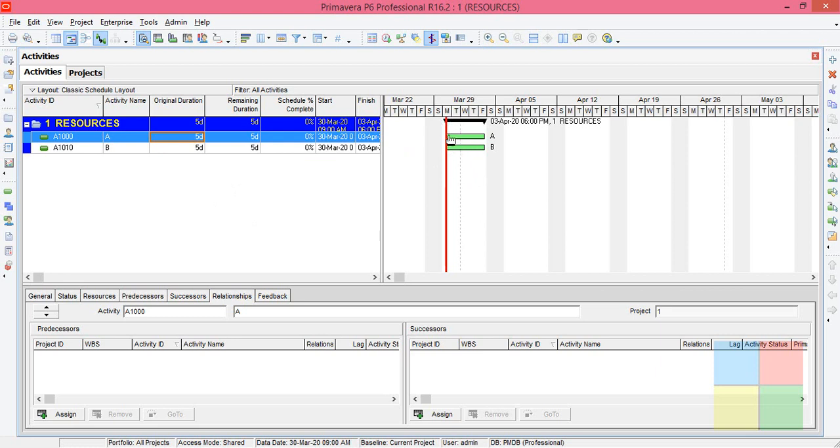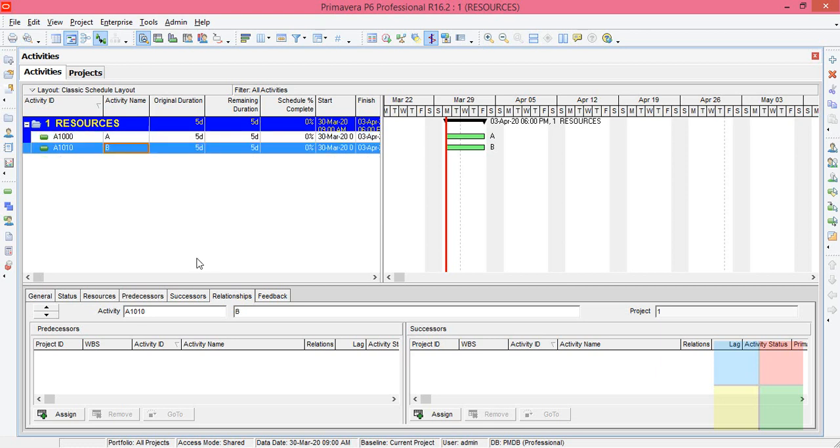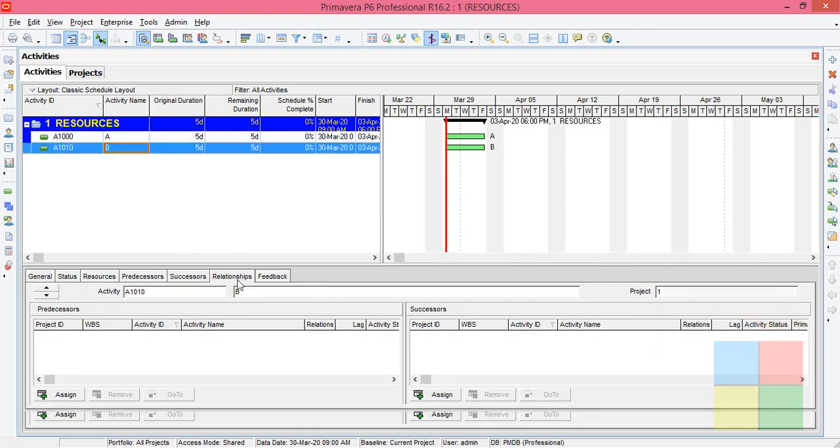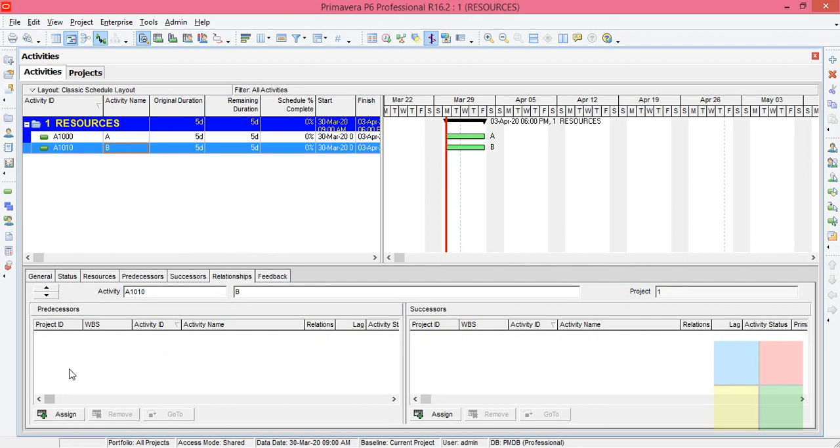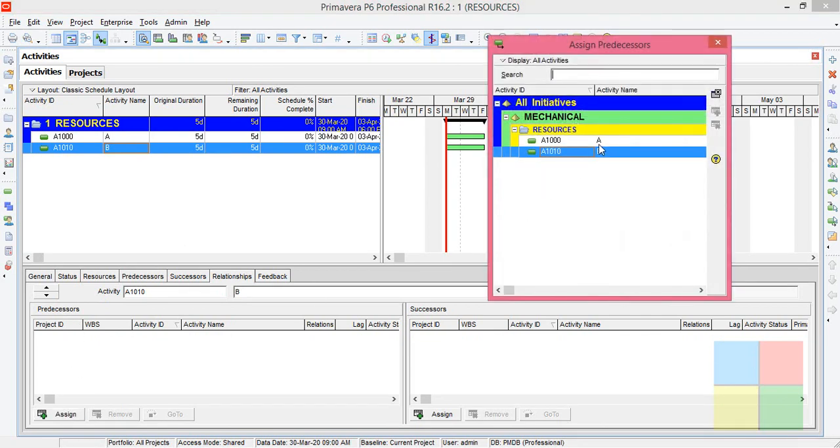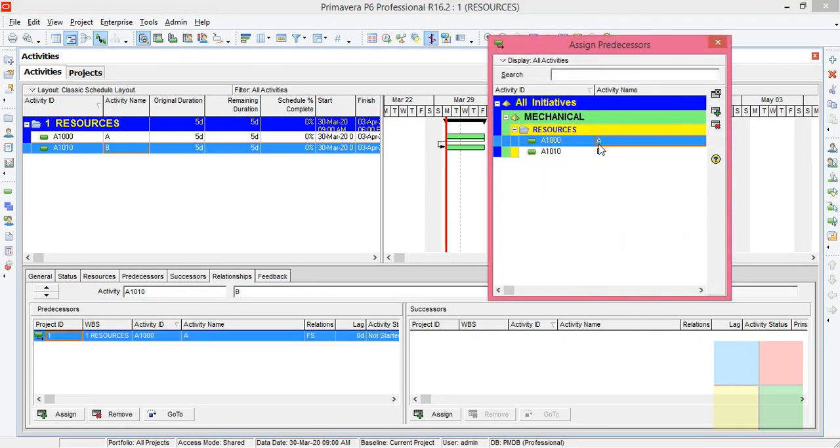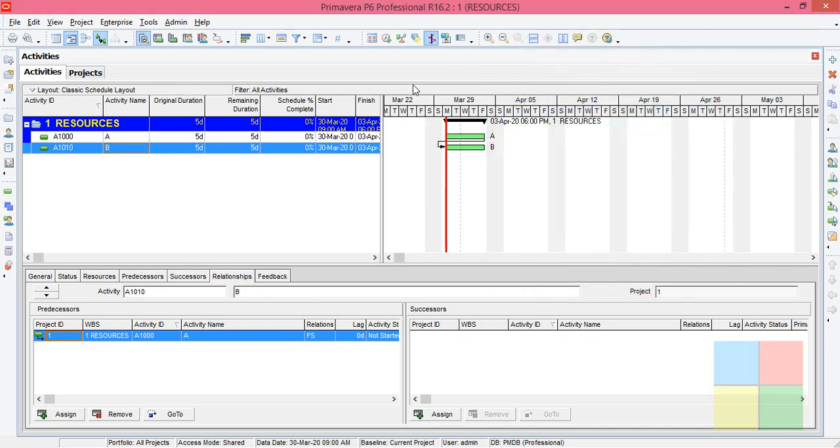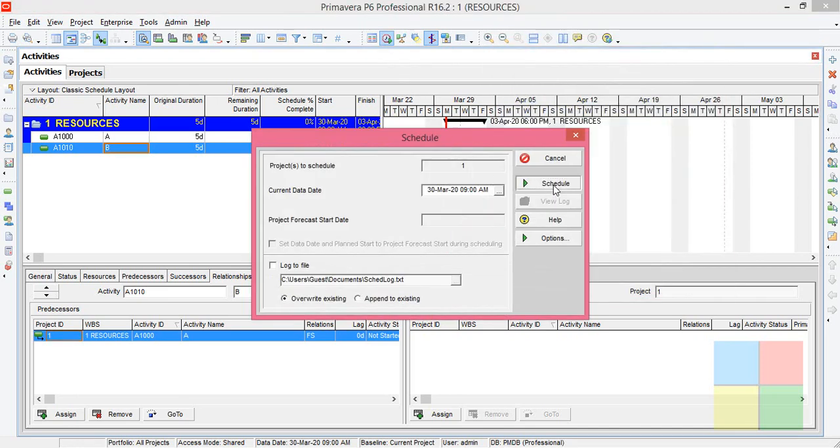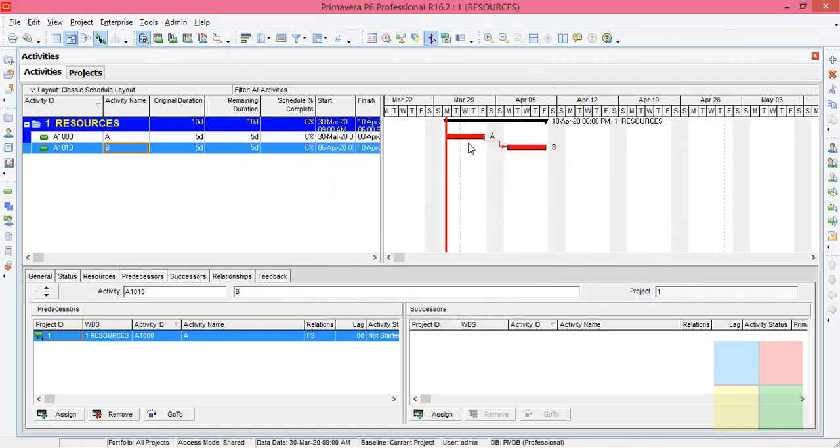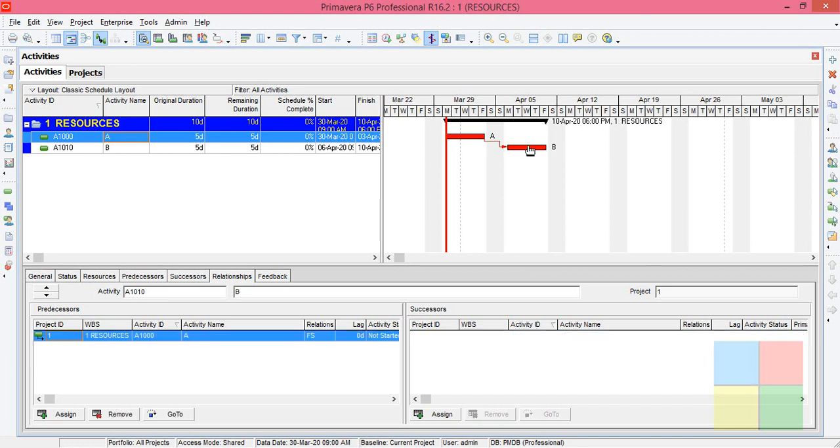Since the activities don't know when to start, they're starting from the same start date. Both activities, I'll assign a simple relationship here for the B activity. I'll highlight B activity, then go to relationships, then in the predecessor column I'll assign the A activity as its previous activity.